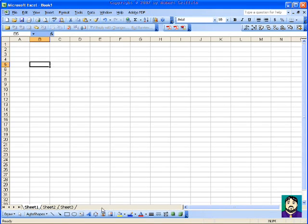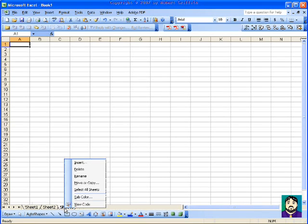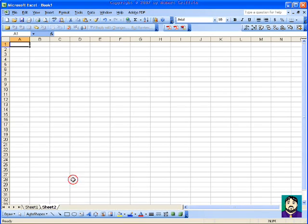You can have as many worksheets as you need, I believe. I've never reached a maximum. Or you can delete these and just have one worksheet.